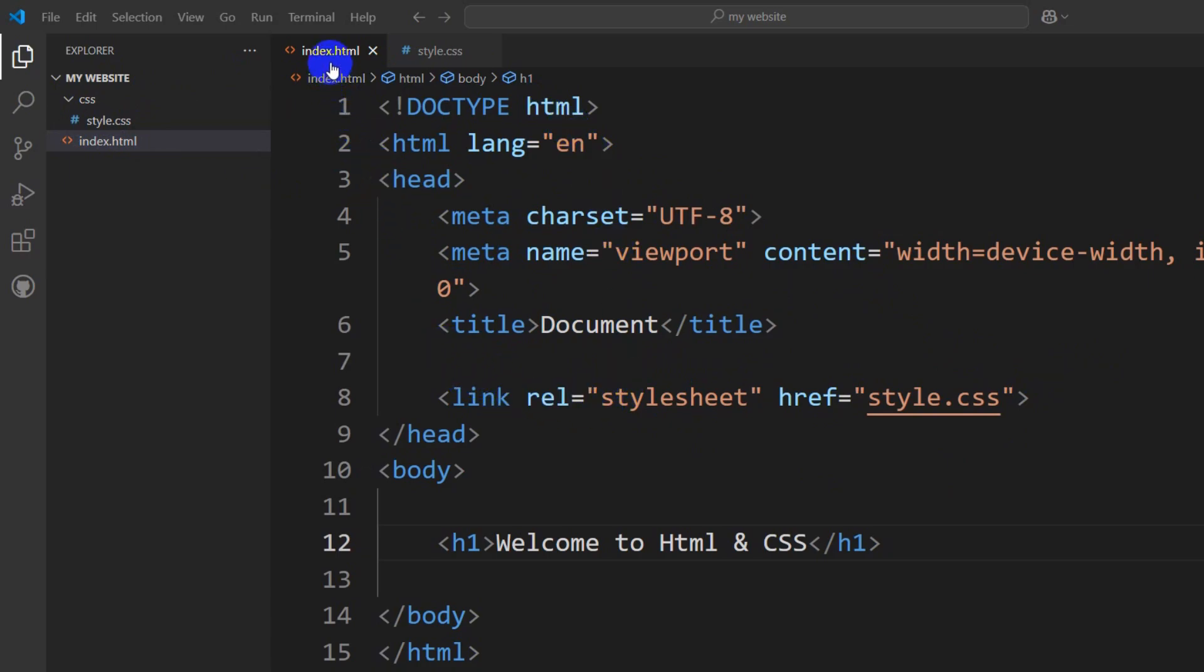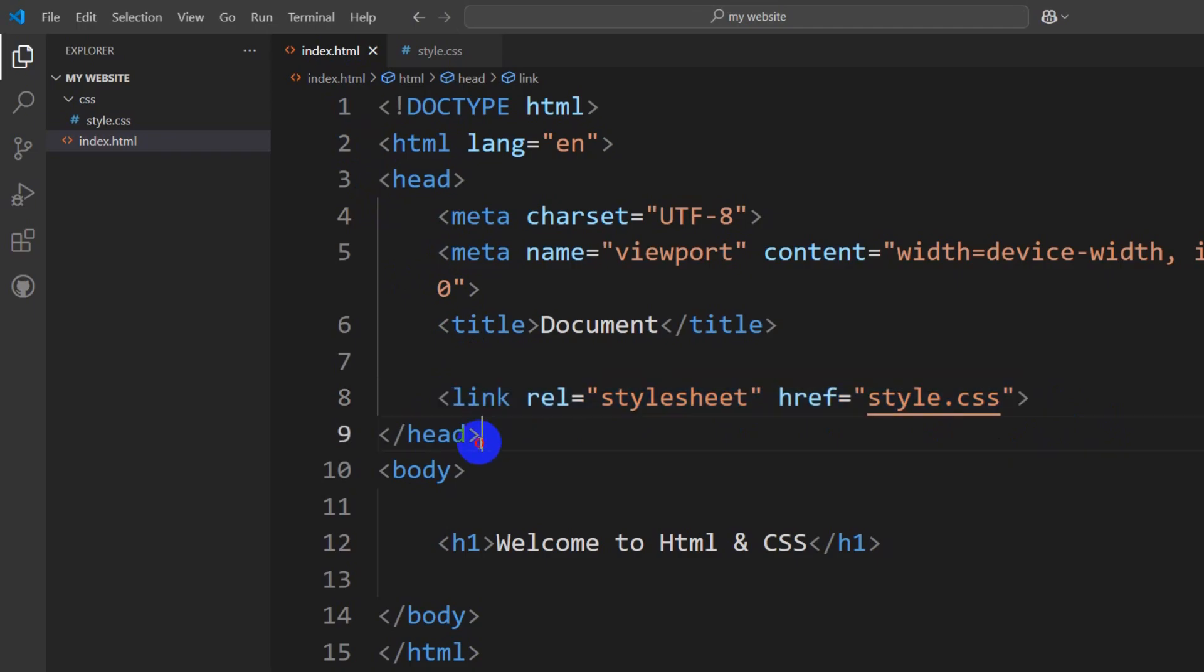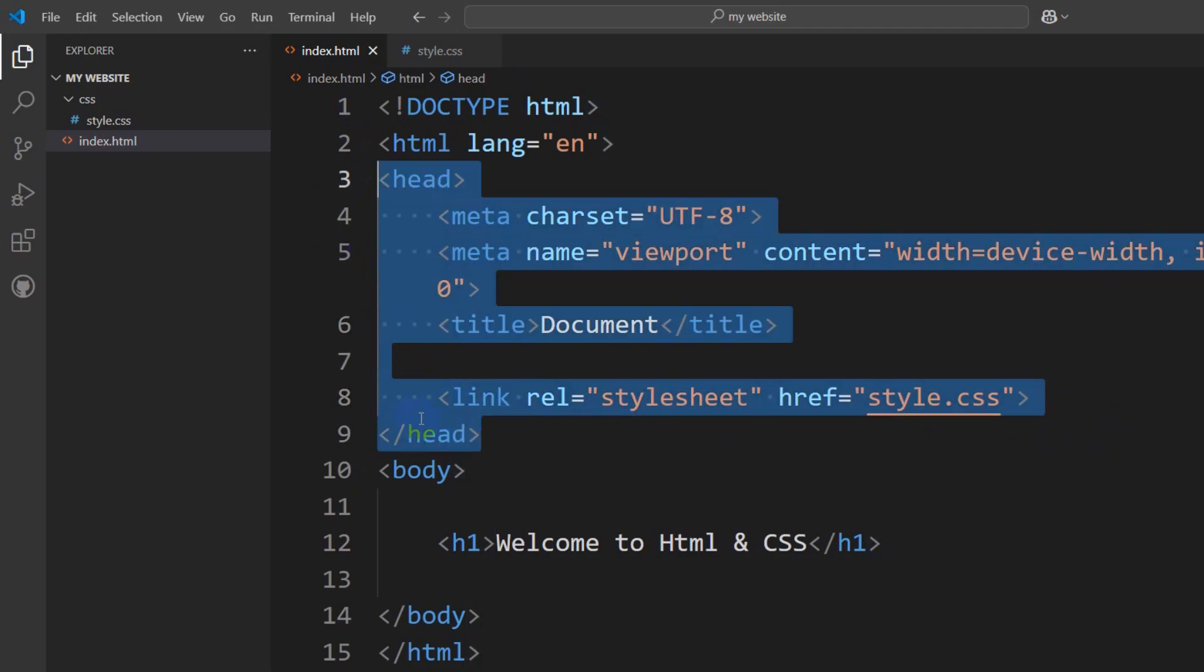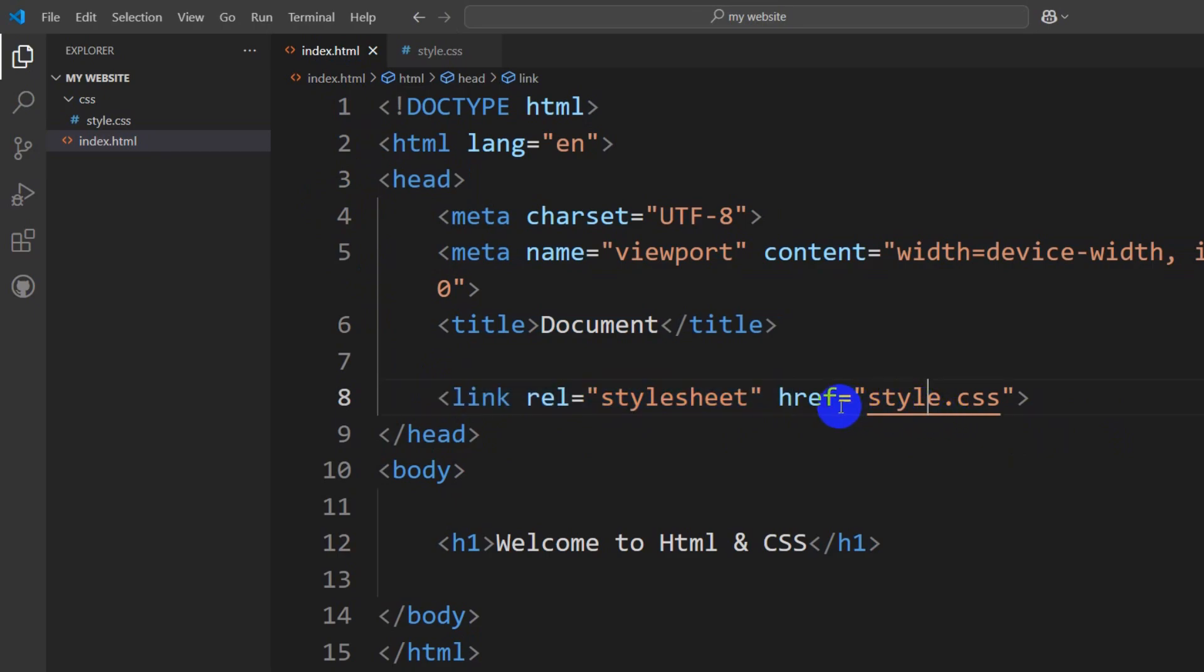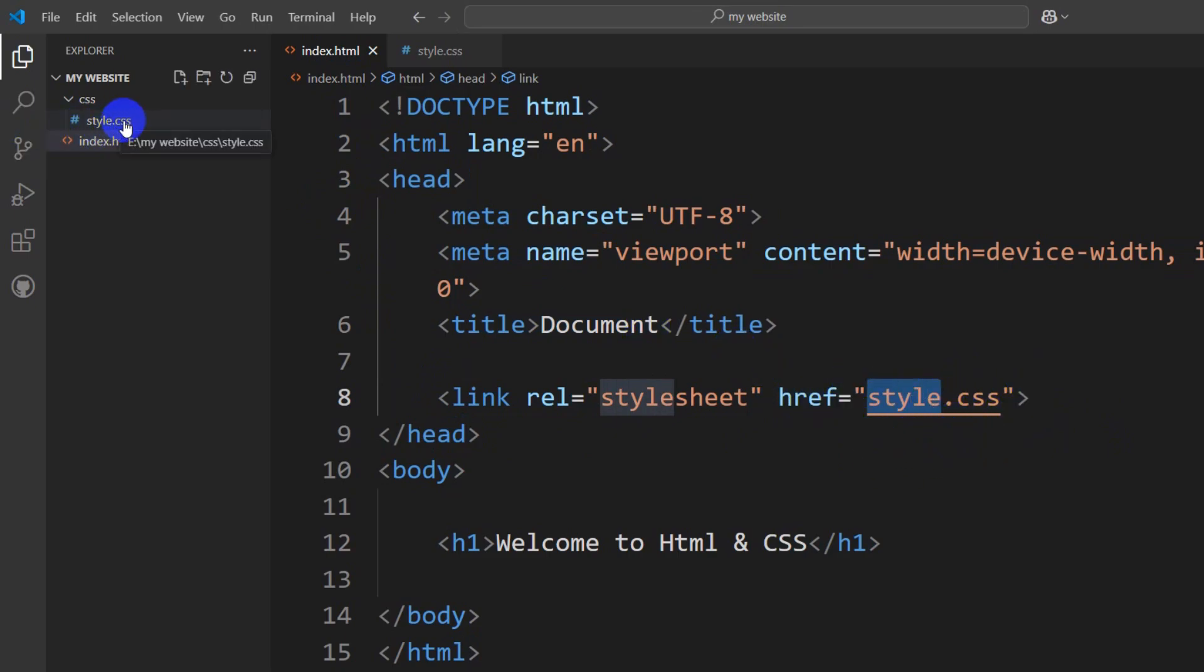After that, you can see we have linked our CSS file here inside the head section. Make sure that you didn't make any spelling mistake for the link and also in the HTML. You shouldn't make any spelling mistake for this as well. Here you can see style.css, it should be matched exactly like this.